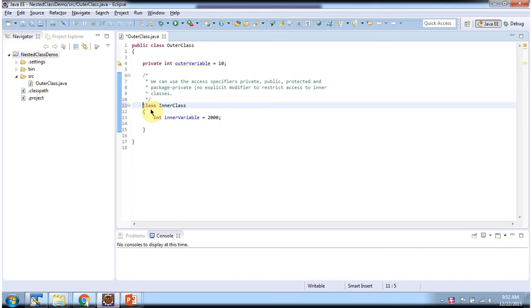Like we have seen, we can apply public, private, protected, and default access modifier to inner class. And this is about inner class access modifier. Thanks for watching.